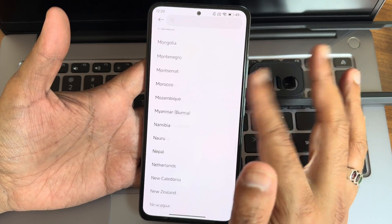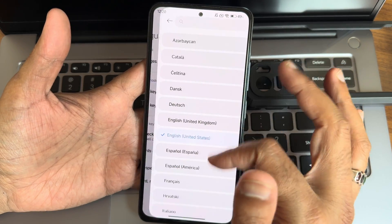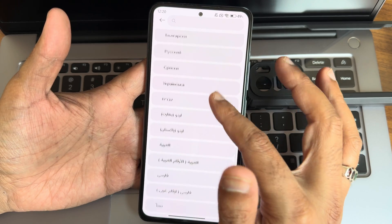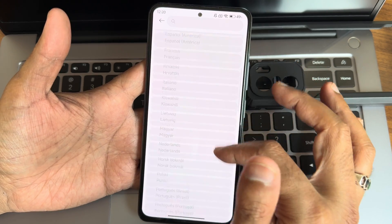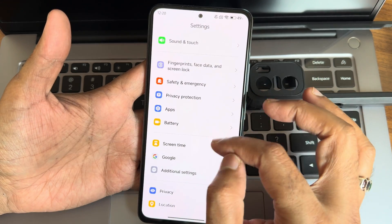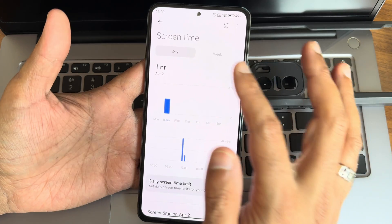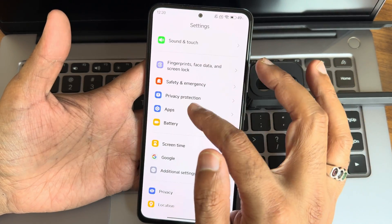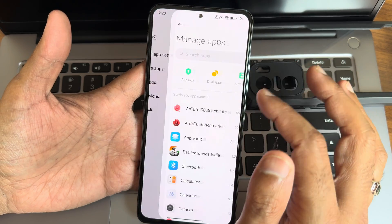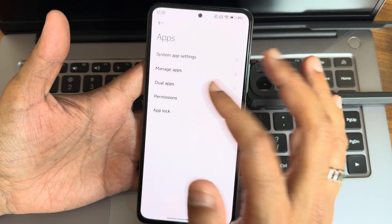There are plenty of gesture options. Under language and input, languages are limited — you can check all supported languages for this ROM. Screen time works like digital well-being, showing week and day views. Under app settings, you get default apps, dual apps, permissions, and app lock is also pre-installed.